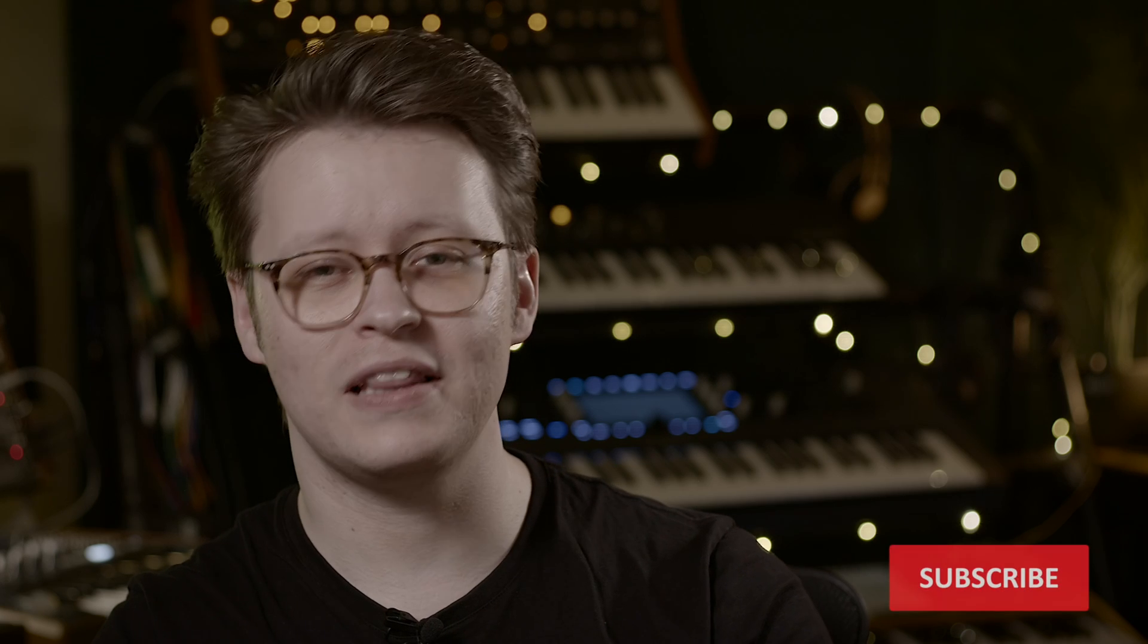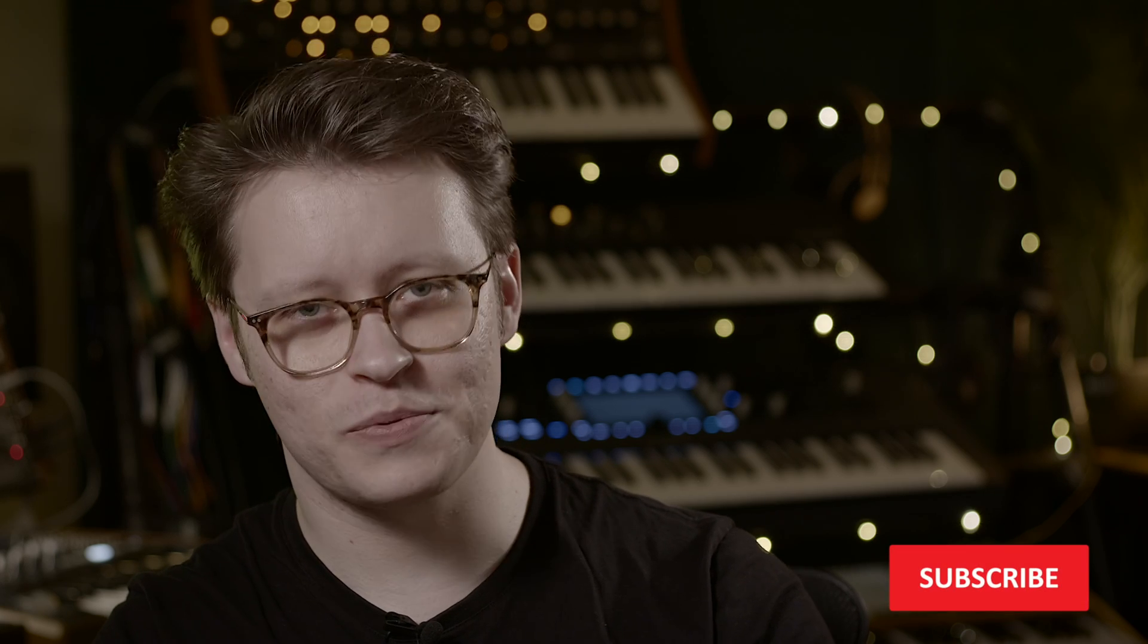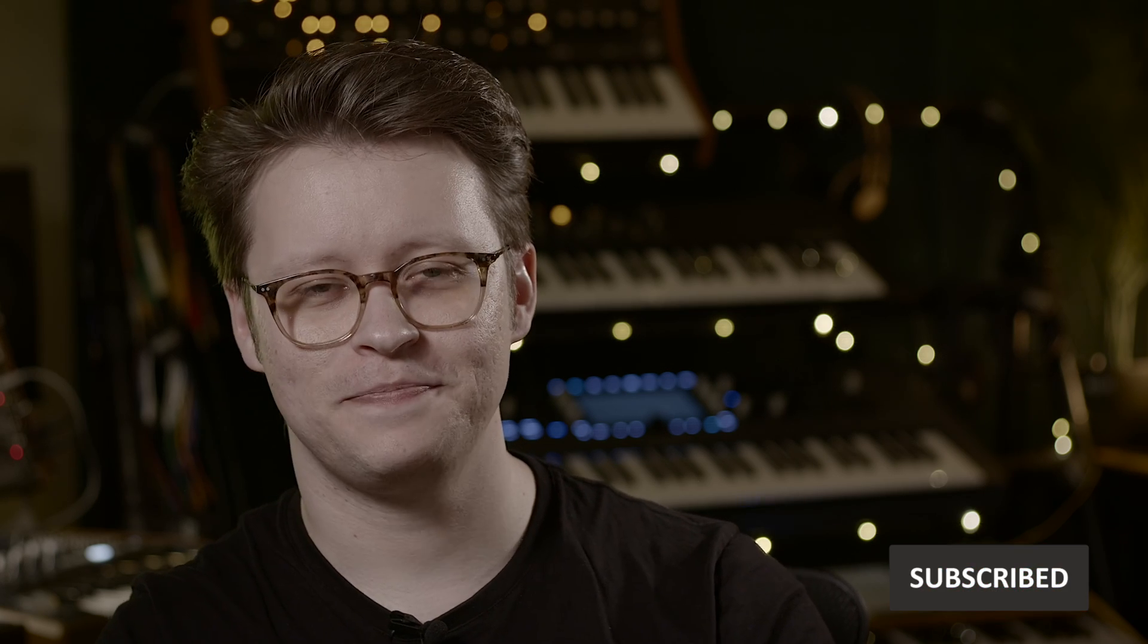If you've enjoyed this quick tip and would like to hear more, why not like the video and subscribe for the next one. You never know what new trick you might pick up. Happy music making and I will see you in the next one.